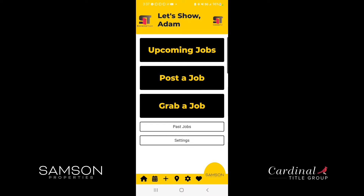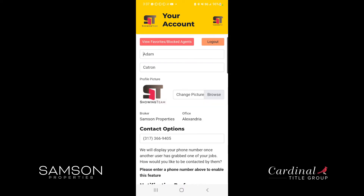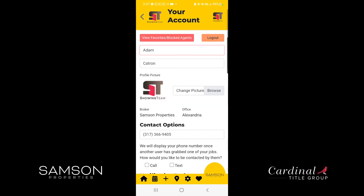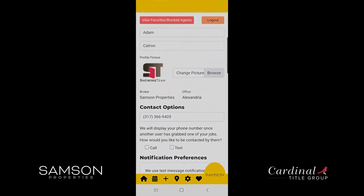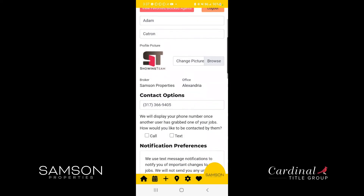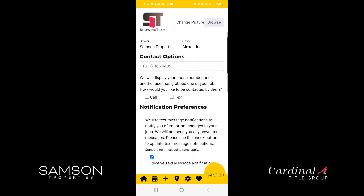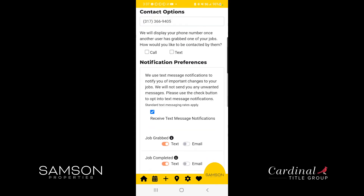Once you've logged in for the first time, we encourage everyone to go to their settings page to set their notification preferences. To do that you'll click the little gear icon at the bottom just to the left of the heart. Here you'll be able to change your picture and select whether you prefer to be contacted by other agents with a call or a text message. You could do both or neither.